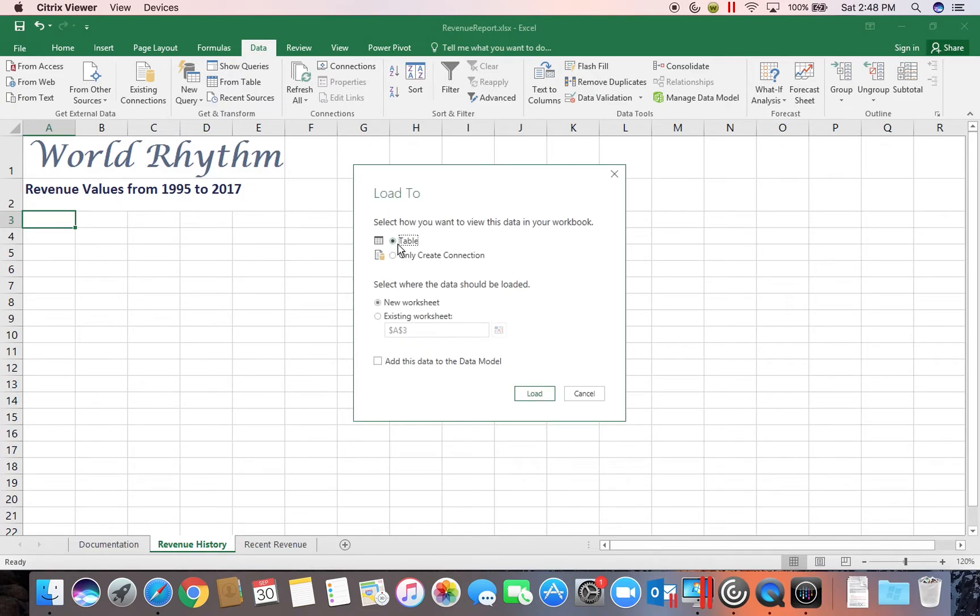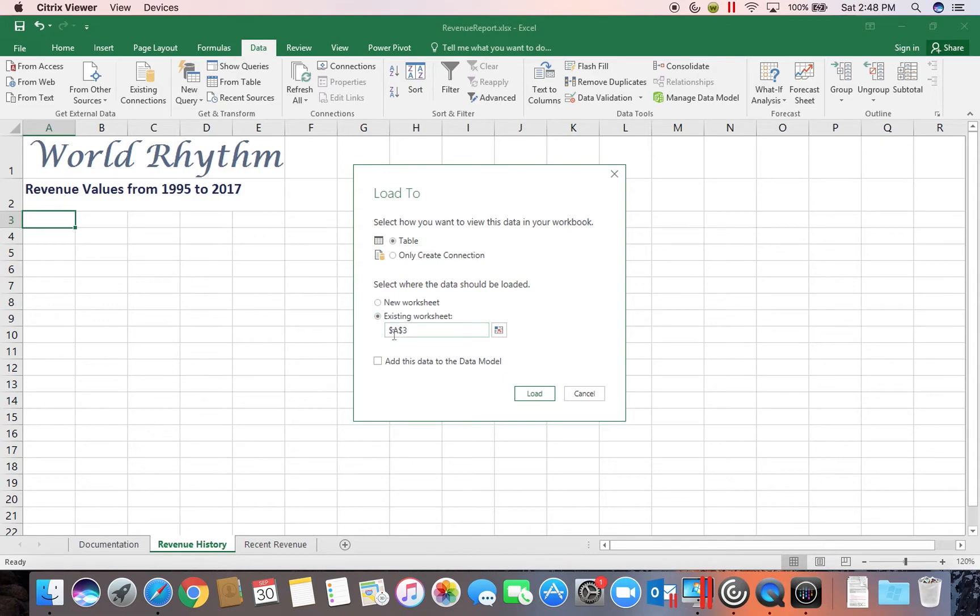We're going to tell it to load into a table in the existing workbook or worksheet that we're in. And it assumes that it's going to insert into our active cell. So make sure it says A3. And then click on Load.